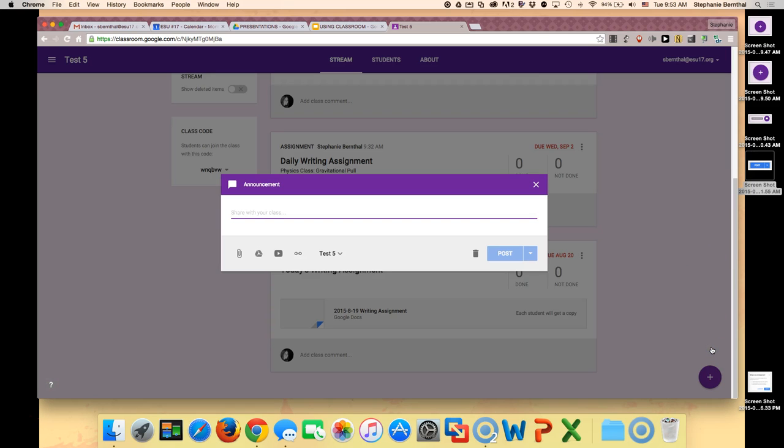Here's an example of an announcement you might want to share with your class: remember, early out on Tuesday.